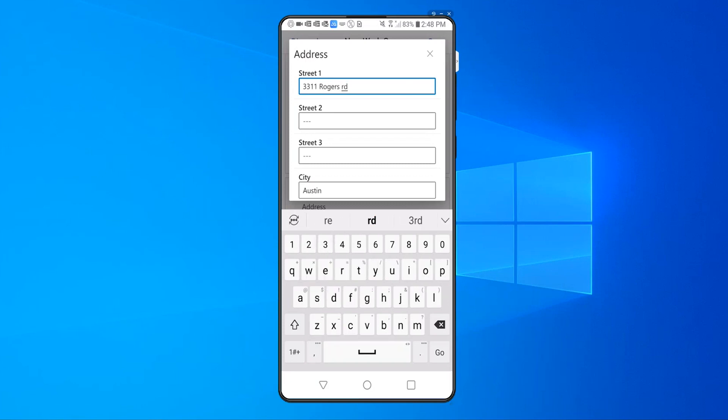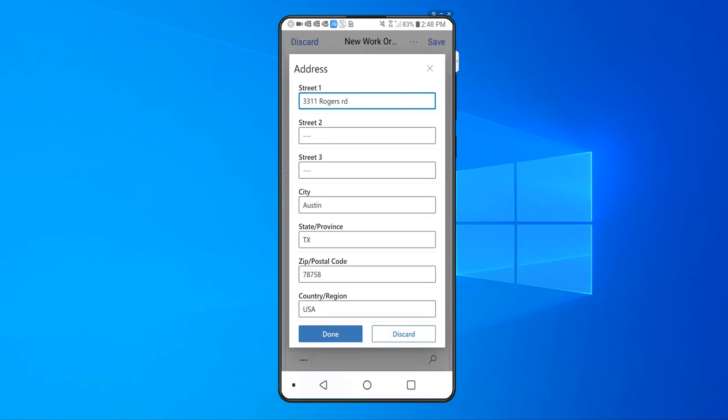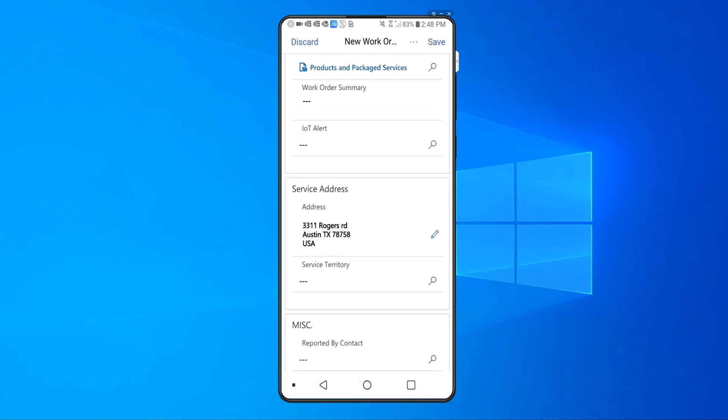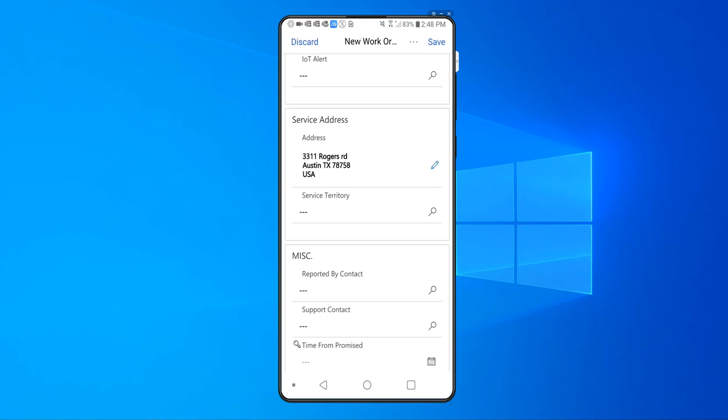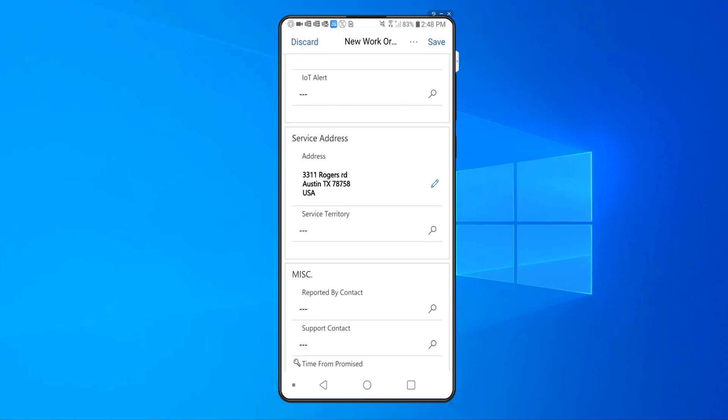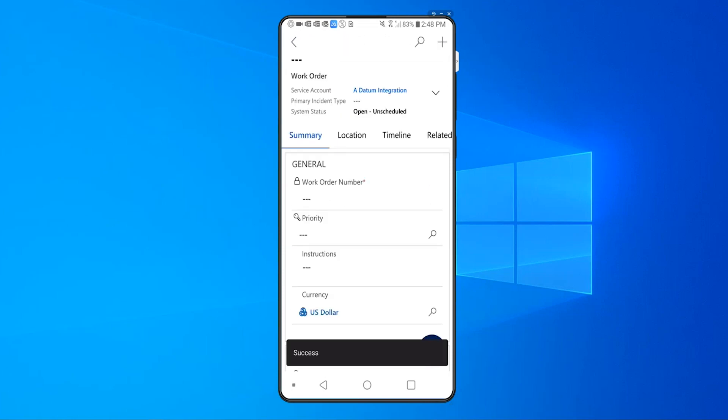Once I put that information in, the address, the service account, the work order type, and there are a bunch of other fields that I might have to put in for the work order to work for my organization, I click on save, and that work order is created successfully.